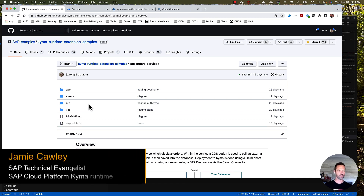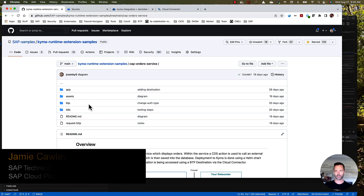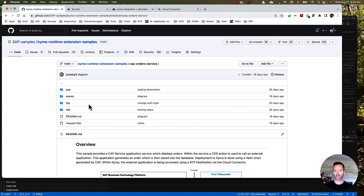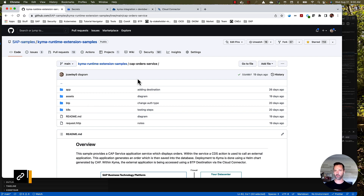Hello. My name is Jamie Cawley. In this session, we're going to cover the configuration and deployment of a CAP application into the Kyma Runtime. The sample we're using can be found in the Kyma Runtime Extension samples, known as this CAP order service.